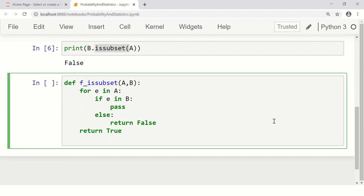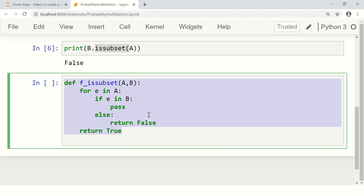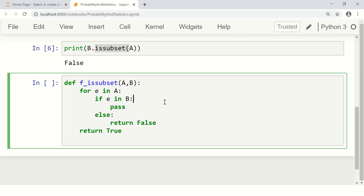By the way, if you're not comfortable with Python, we have a full-fledged course on Python for beginners from scratch — from beginner level to a little bit advanced. I suggest you enroll in that course as well, because in this particular course we'll use Python heavily.